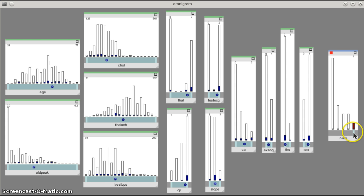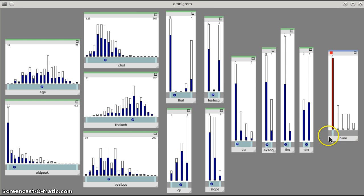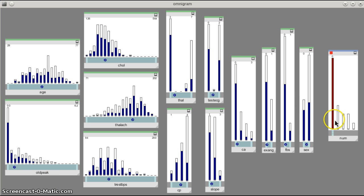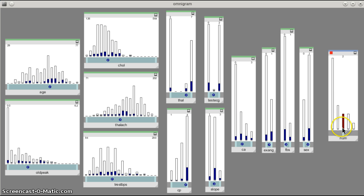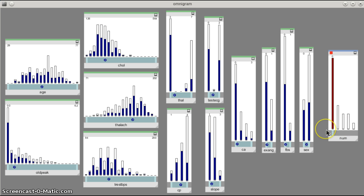So for example, if we look at old peak, this node here, whilst I move num from left to right, we can see that there is quite a steady change from left to right of that variable too.